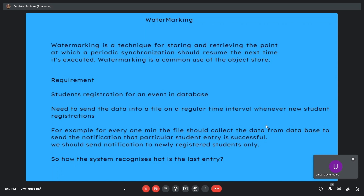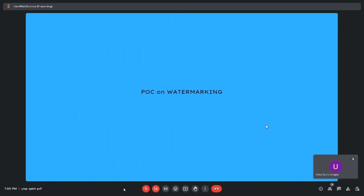The challenge is how the system recognizes the last entry, so notifications go only to newly registered students. If we pick data directly from the database, all students would get the notification. We need to track the last entry and send notifications only to new registrations. This is what the watermarking concept solves, and we'll now demo it in AnyPoint Studio.